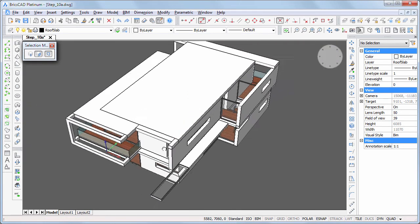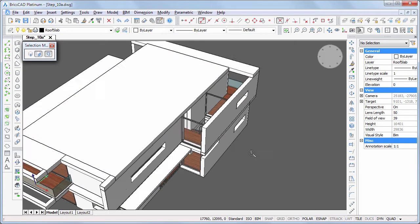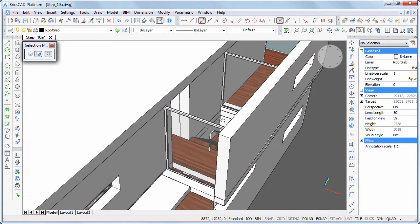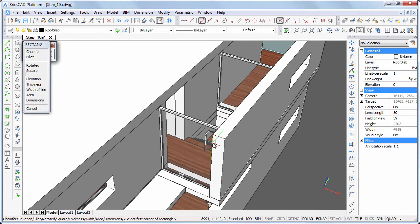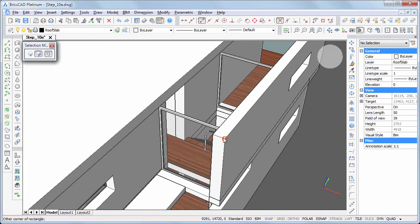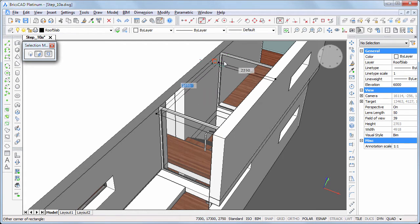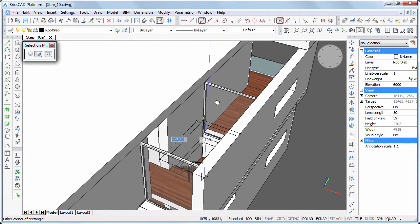Let's create a roof slab over the stairs. First draw a rectangle which is then extruded.